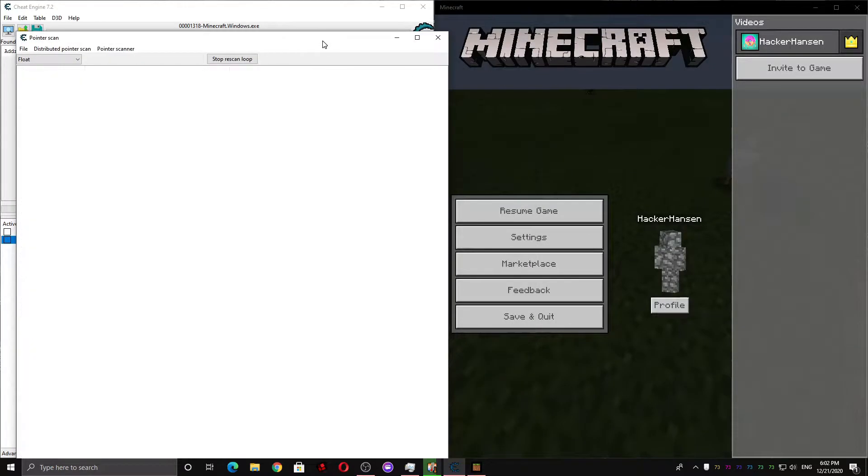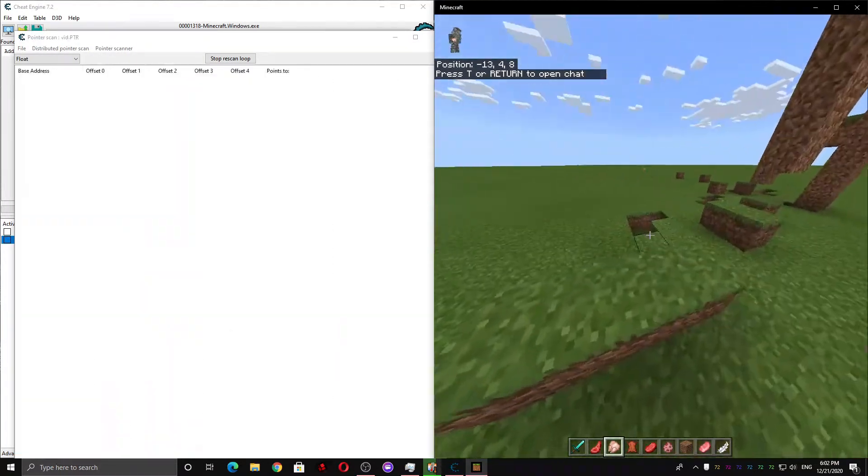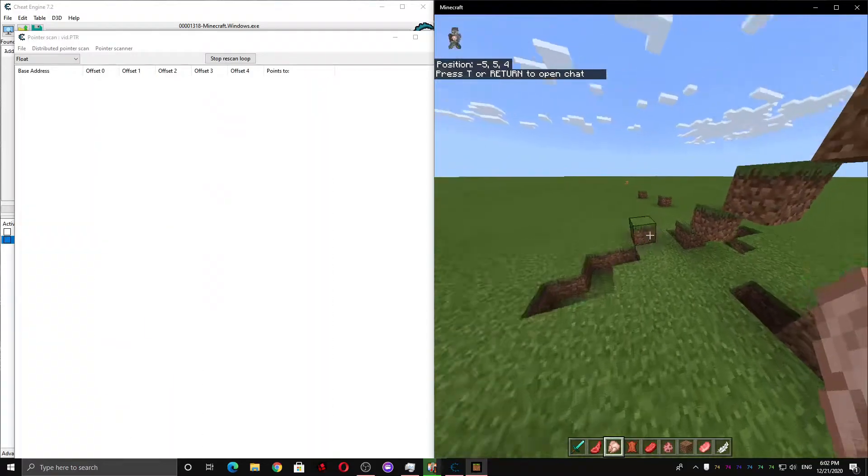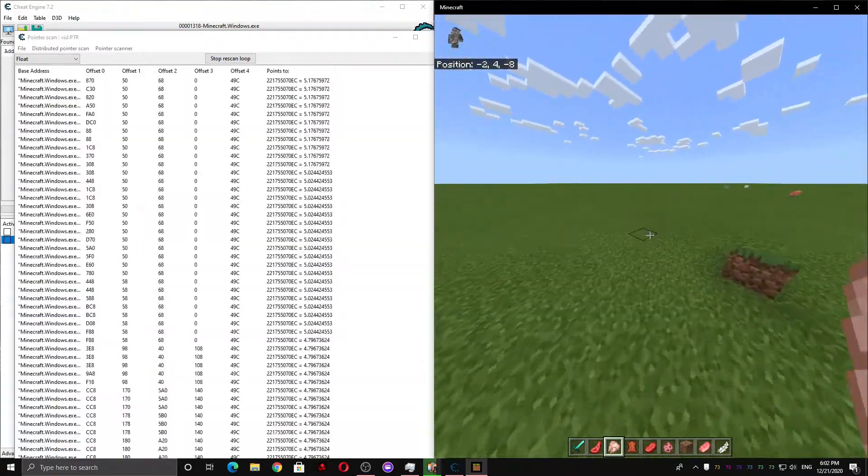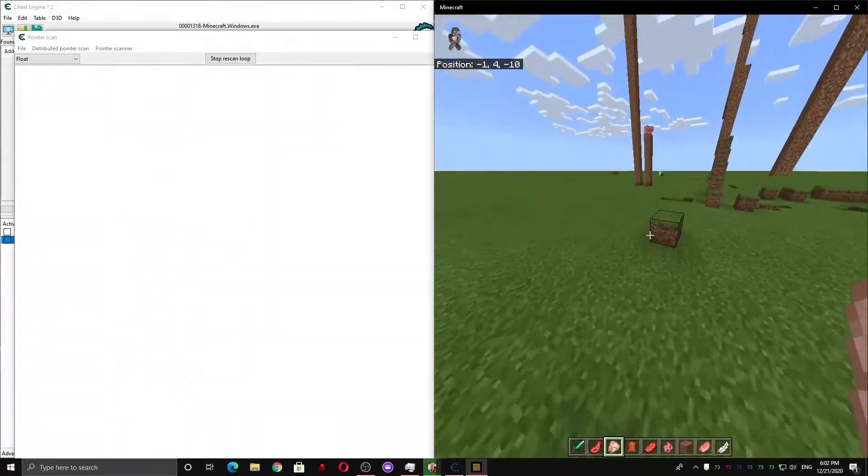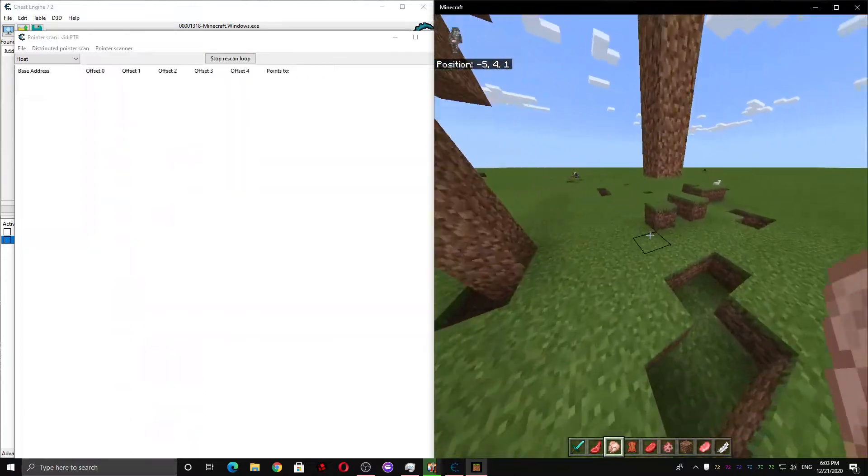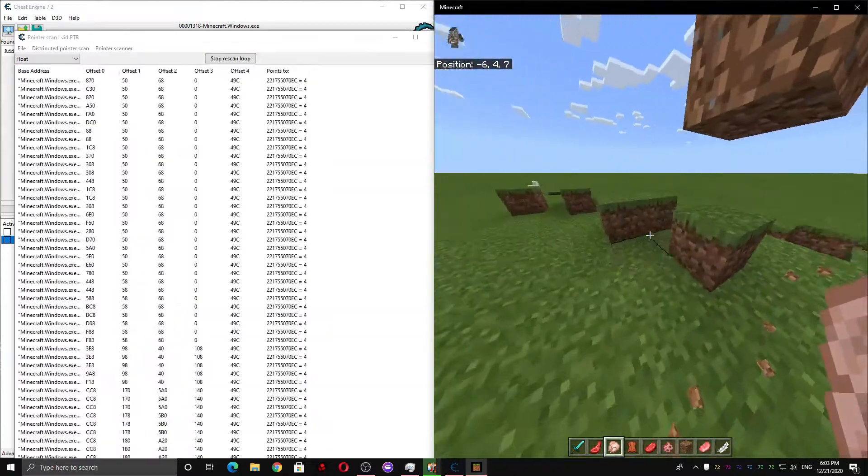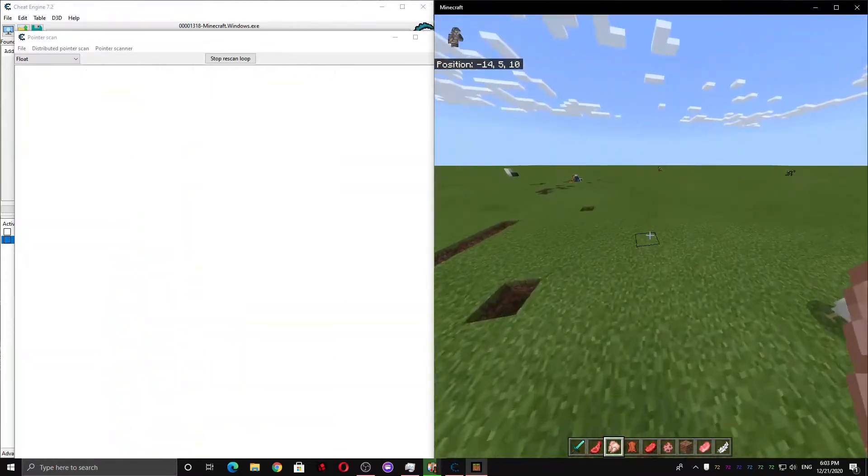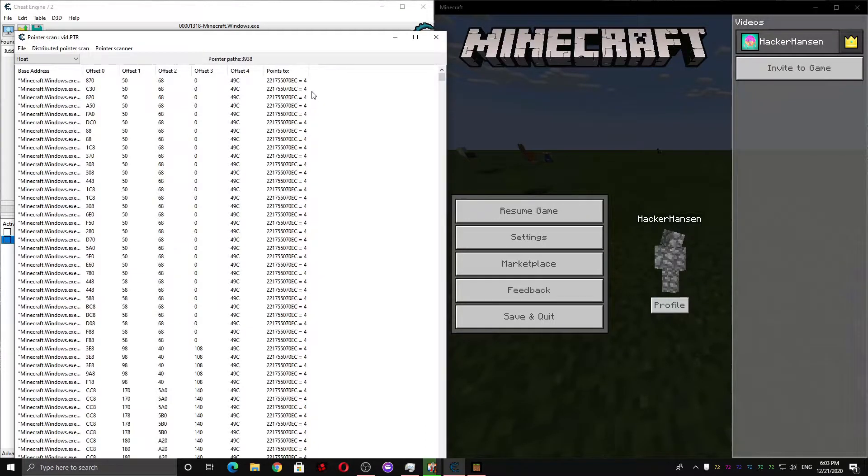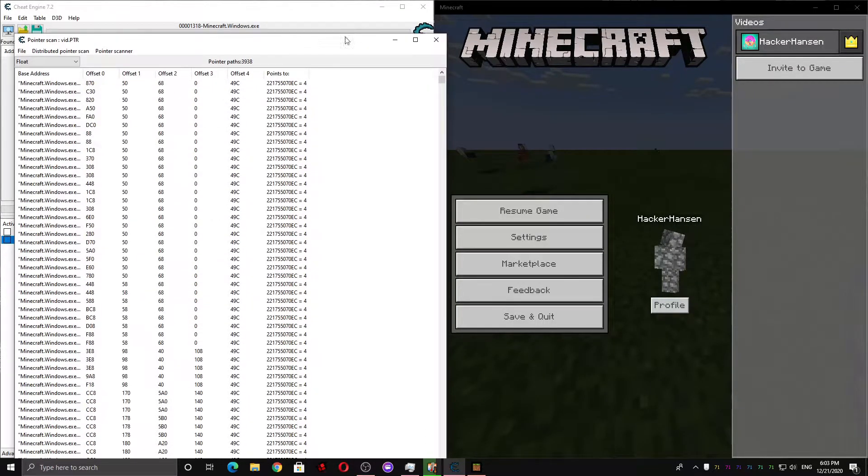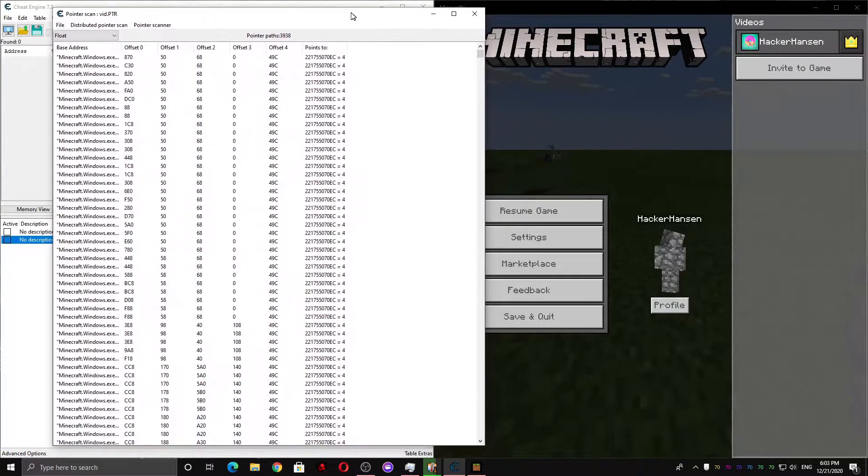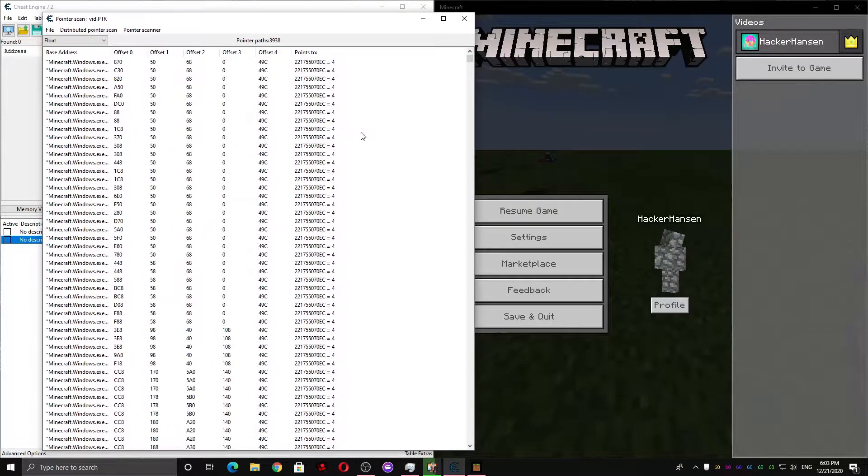And don't leave the game and just kinda move around a bit. And after this has run for about maybe 10-15 seconds, you can press the stop rescan button at the top of the window. Right over here. And you'll see that we have only 4000 pointers left, which means we're really close. And a lot of these pointers will probably work.